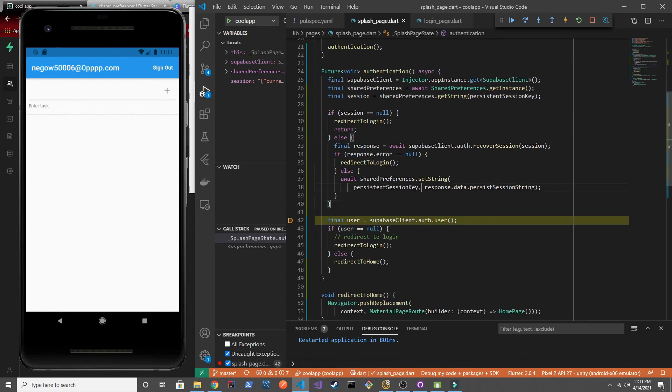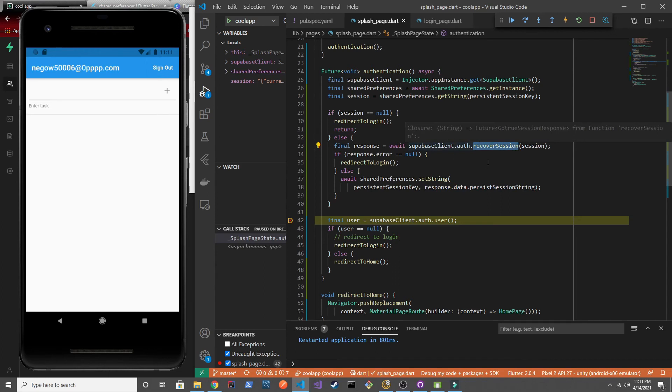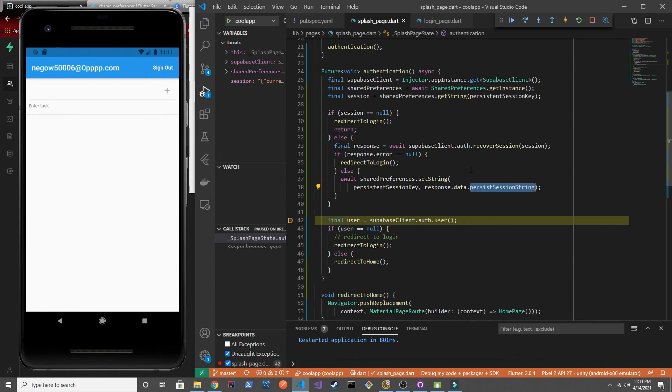We save the new persistent session string. Because again when you essentially log in, even though you're not manually doing it, but the recover session does that logic, you'll get a new, I believe you'll get a new persistent session string. I could be wrong there. But I'm pretty sure that's what's going on. So that's why you want to save it again because it'll be a different token values in there.